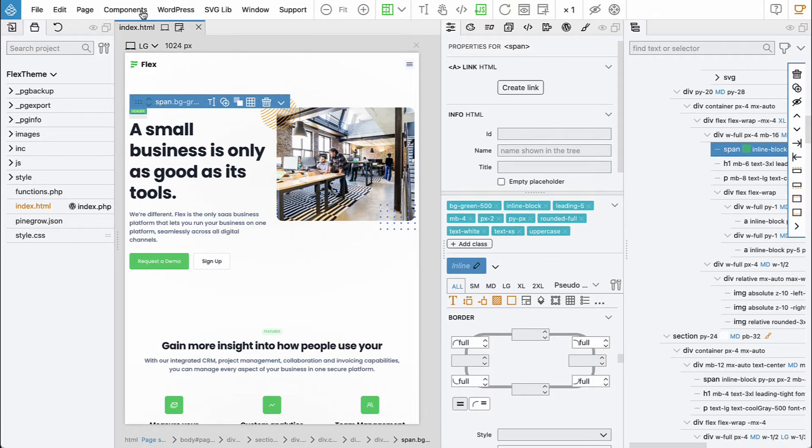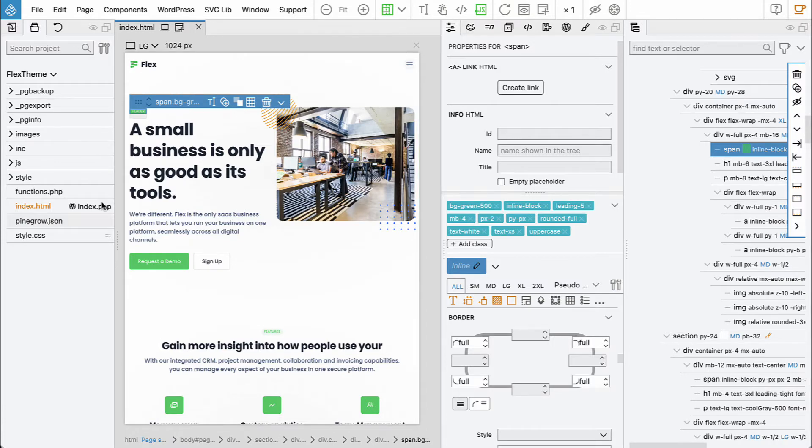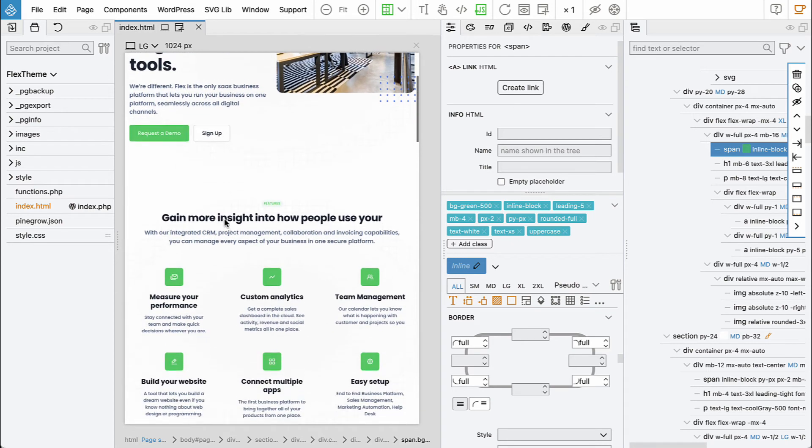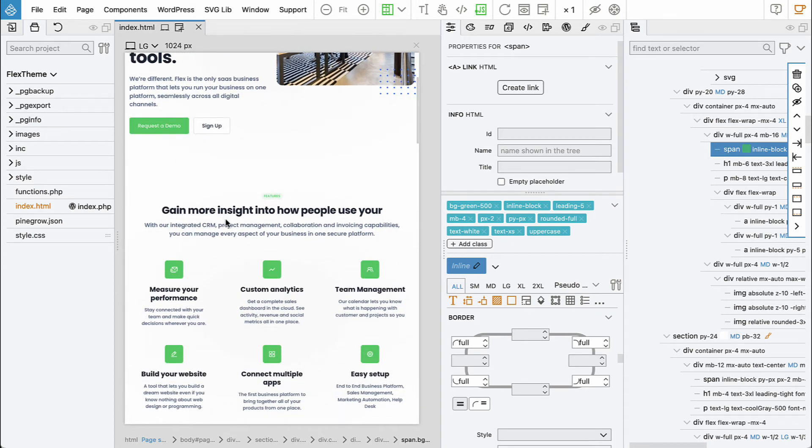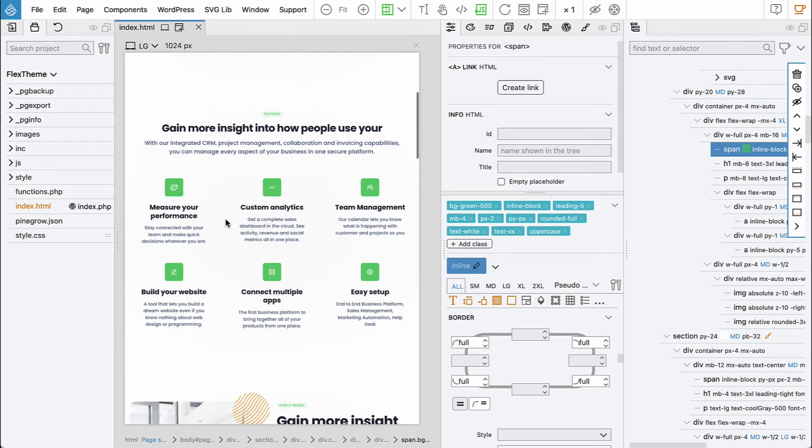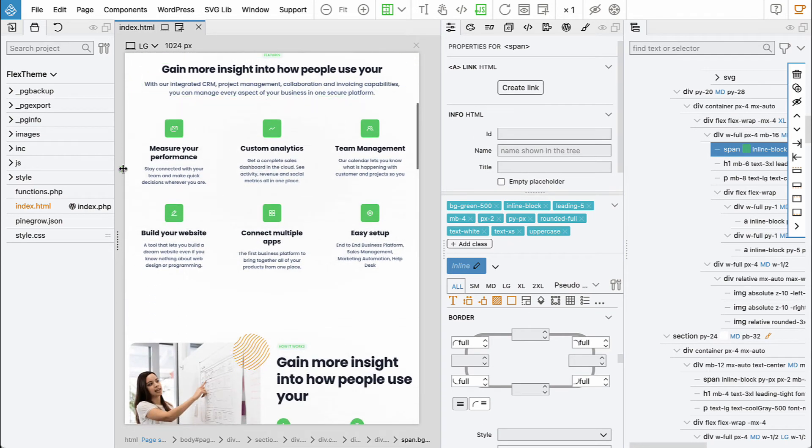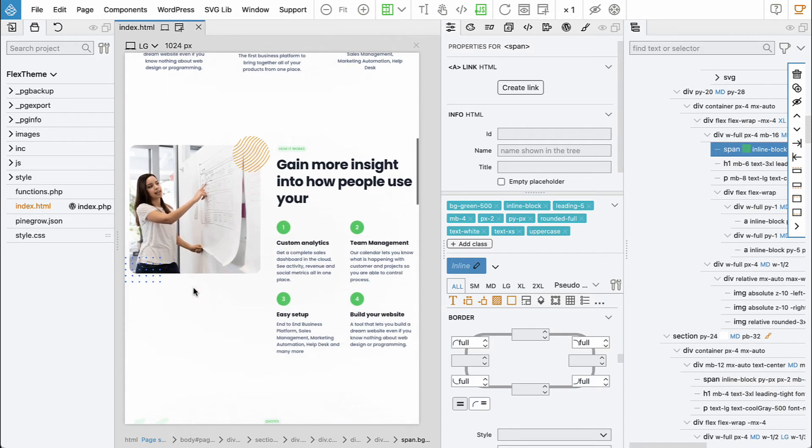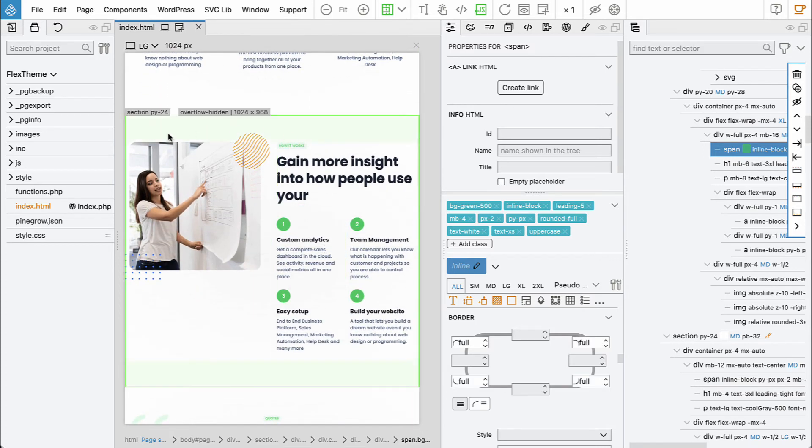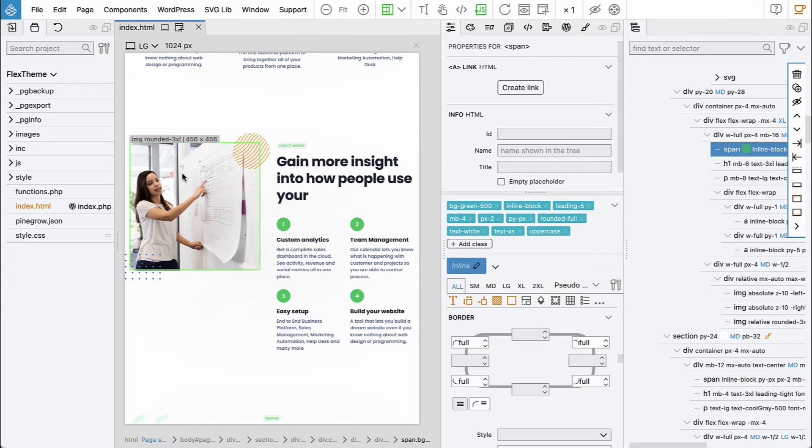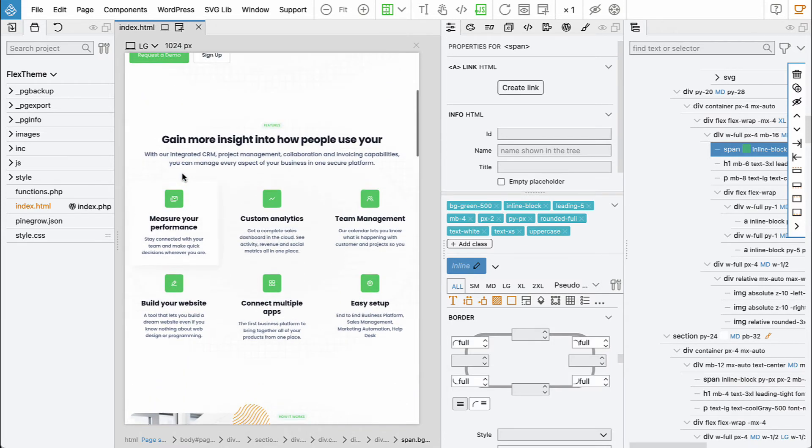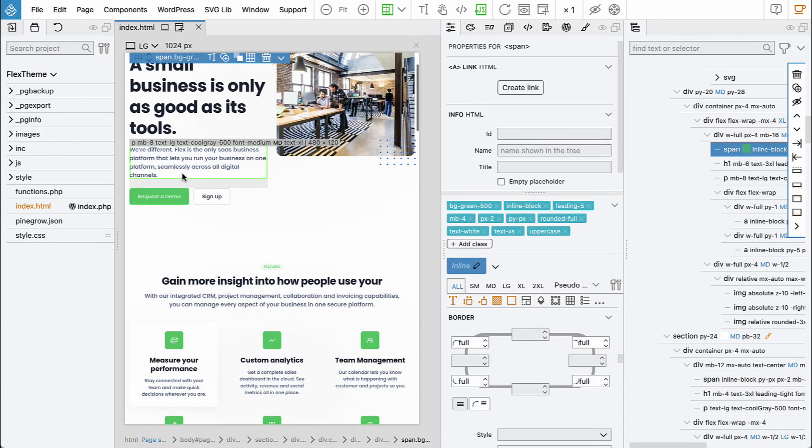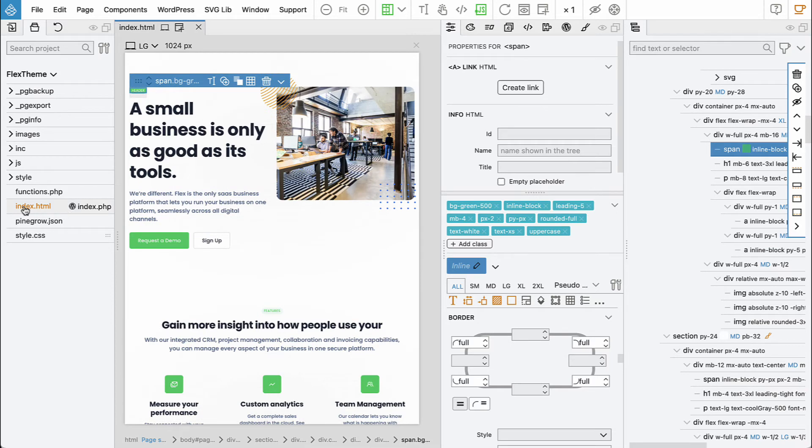But now comes the interesting part. We will now take the sections of this website and we will implement each of these sections as a custom Gutenberg block.